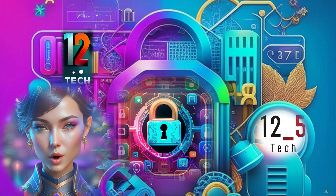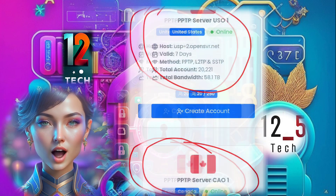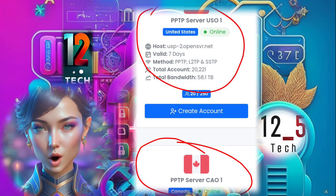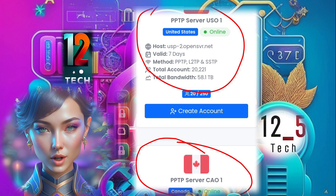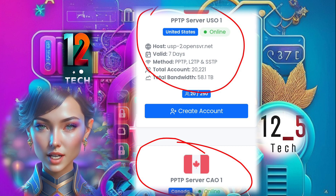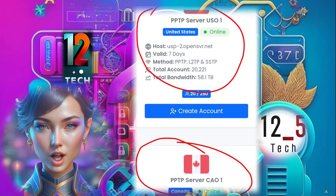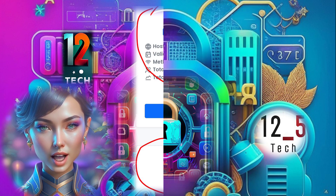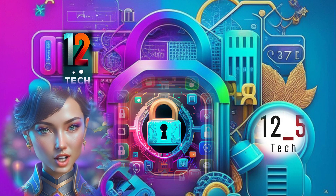Step 4: Now, choose the location where you want to set up your server. Consider factors like proximity and network availability to make an informed decision.